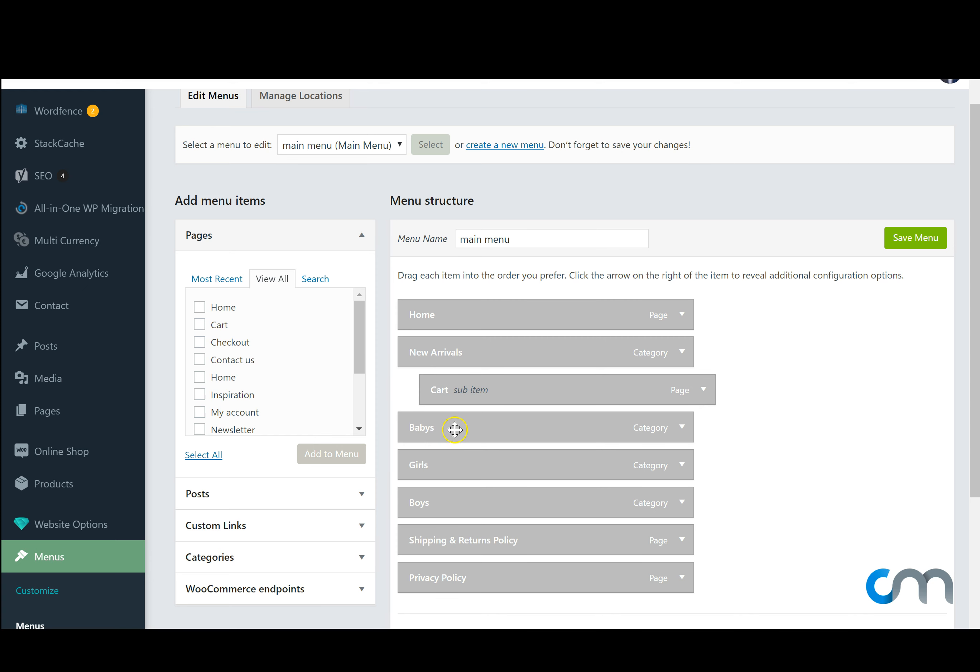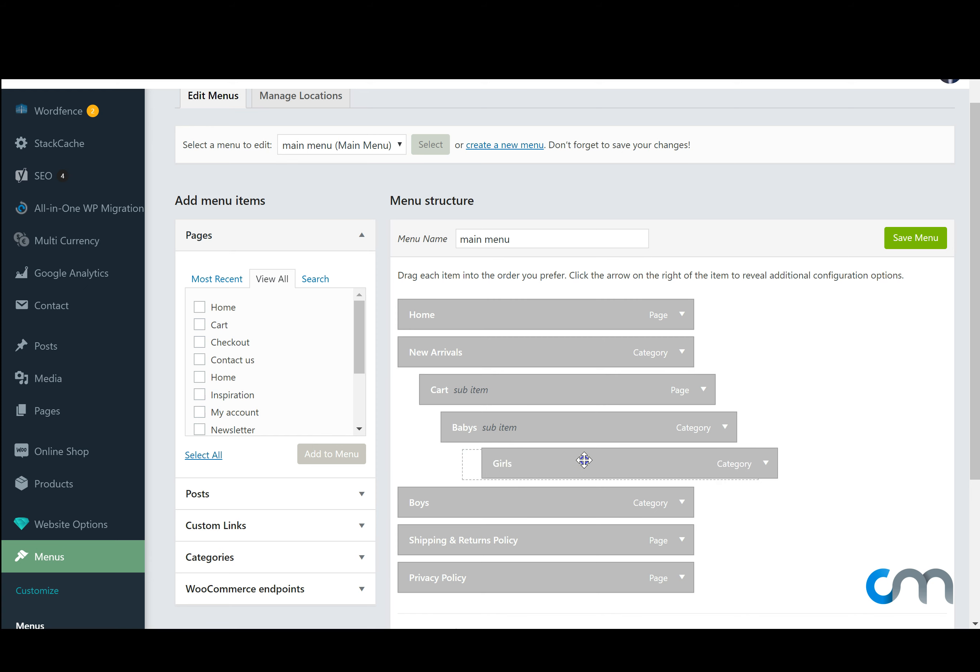If we then want to add babies as a drop down again under carts we can drag it out. So you can drag them out as many times as you want and that will perform drop downs. If happy with this we can hit save menu.